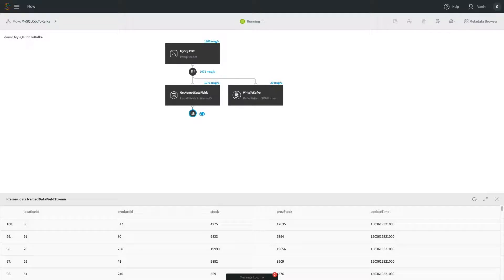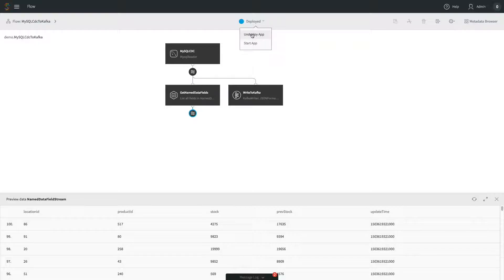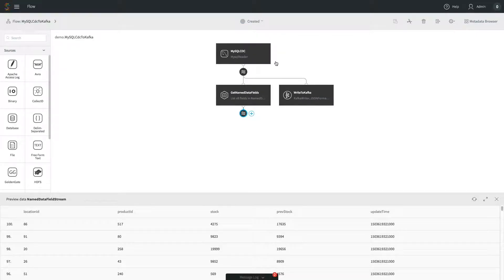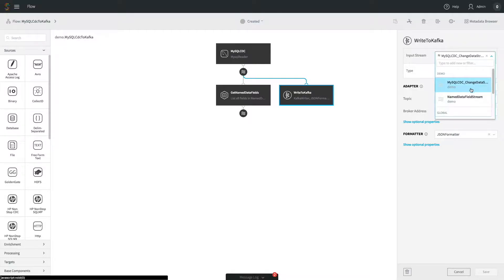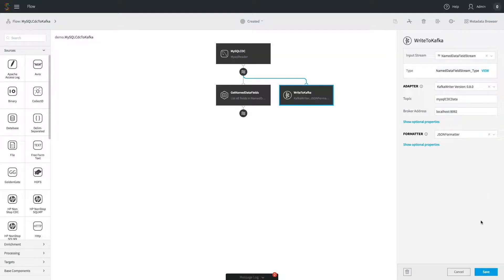To add additional context, we can join that data with something else. First, instead of writing raw data to Kafka, we'll write the processed data. All we have to do is change the input stream, which updates the data flow so that the processed data is now written into Kafka.